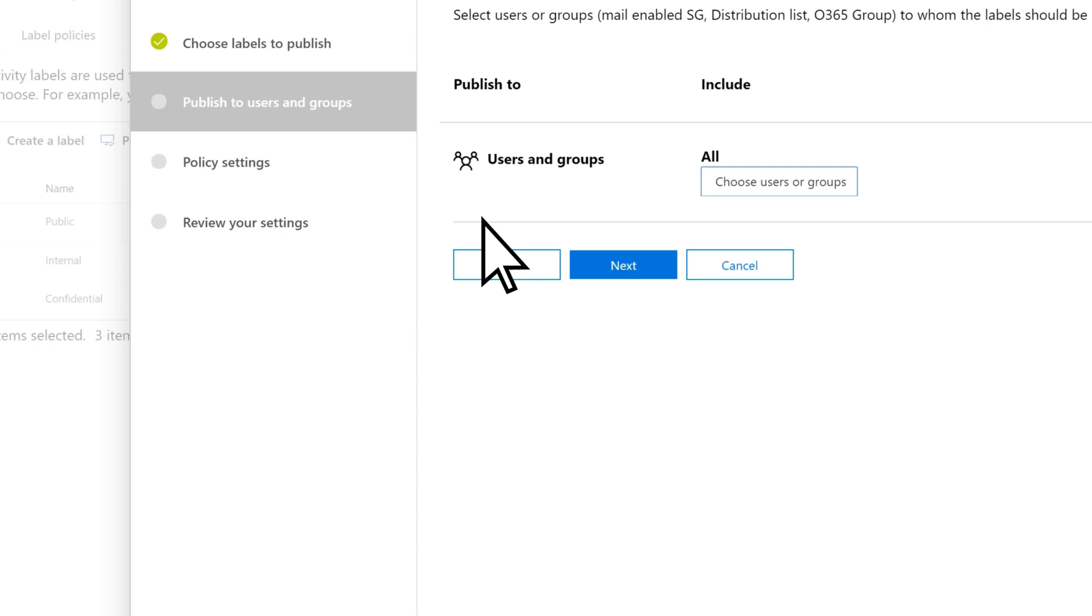By default, the new label policy is applied to everyone. If you want to limit who the policy is applied to,